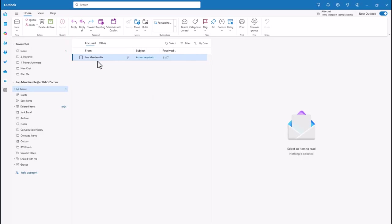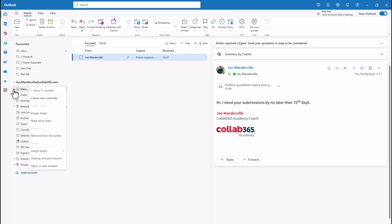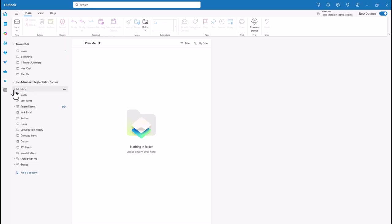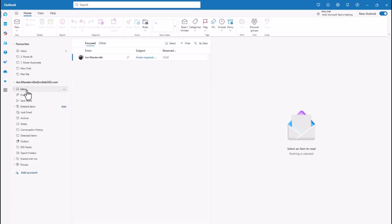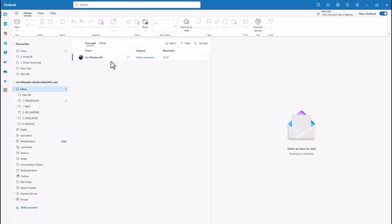Part one is simple. You've got an email you want to action — it's got an attachment and some information. Just right-click and create a new subfolder. Call it what you like; I've called it PlanMe. You'll use that as the trigger for your Power Automate flow. As an end user, the only action you need to take is to drag the email into PlanMe.